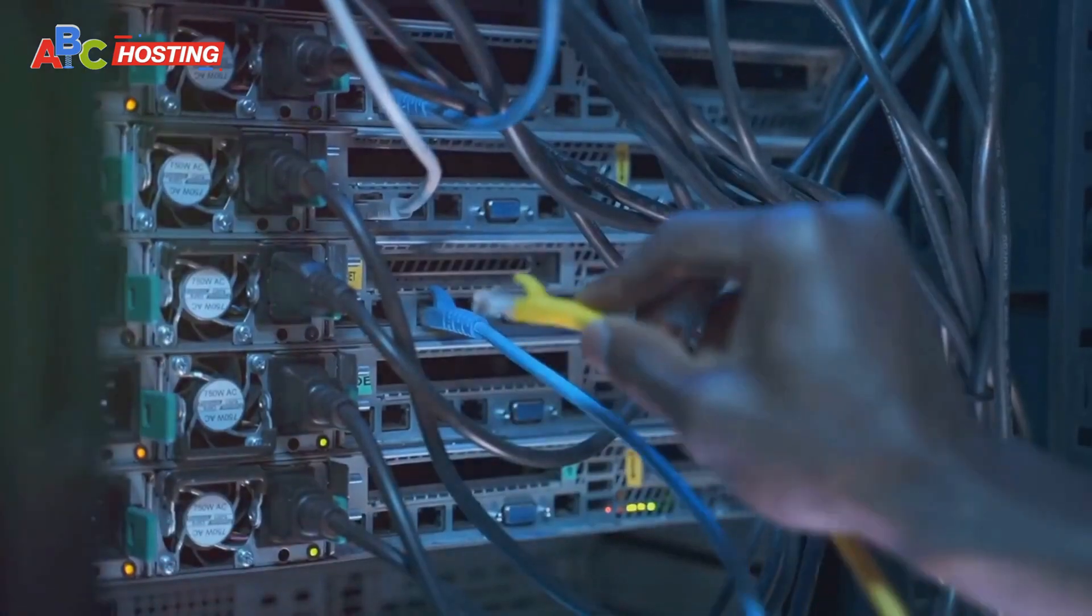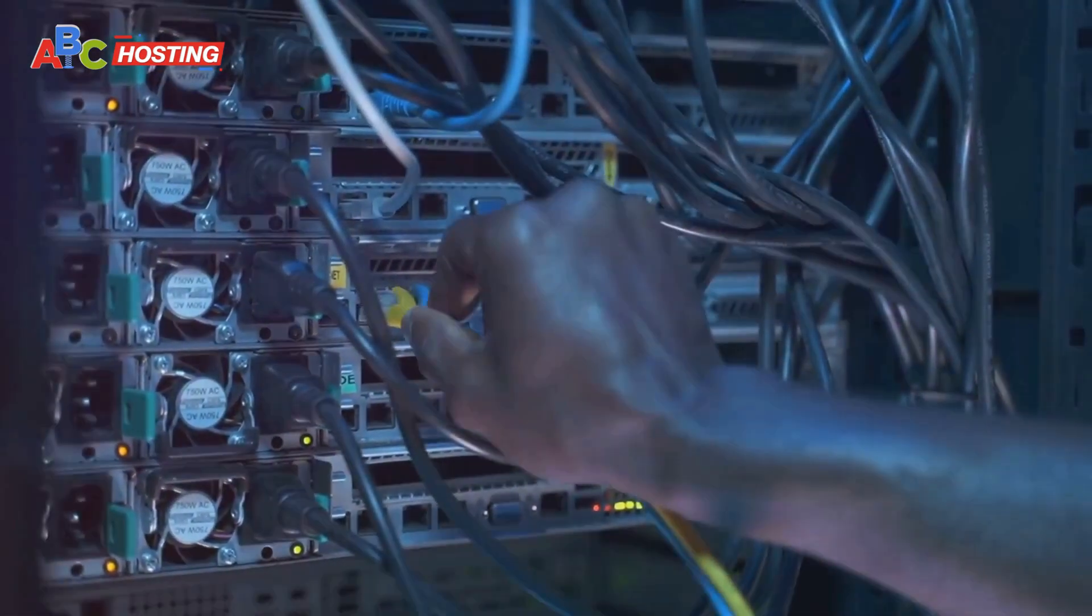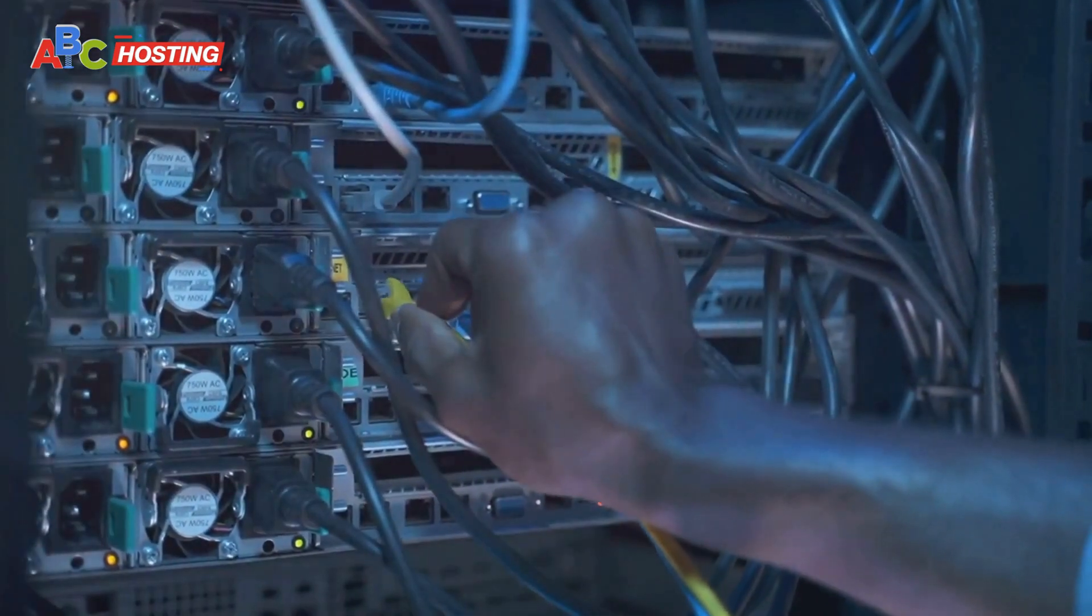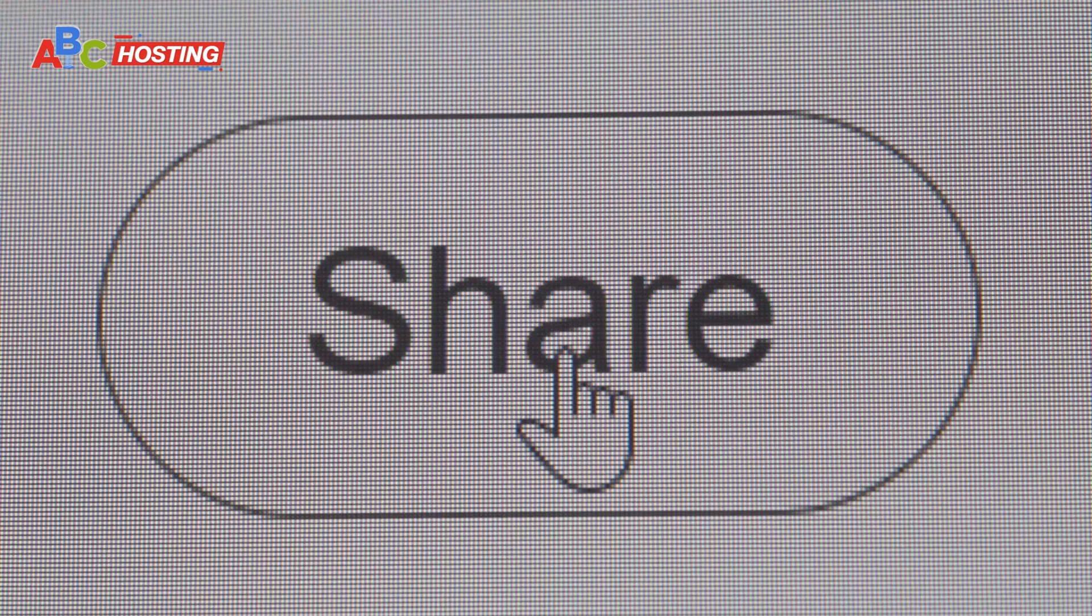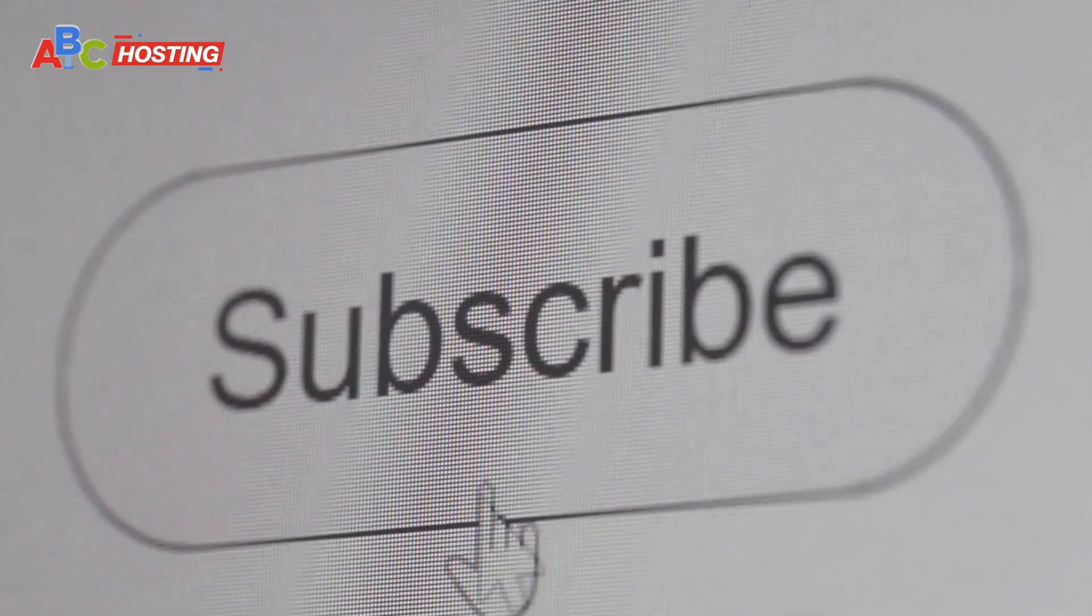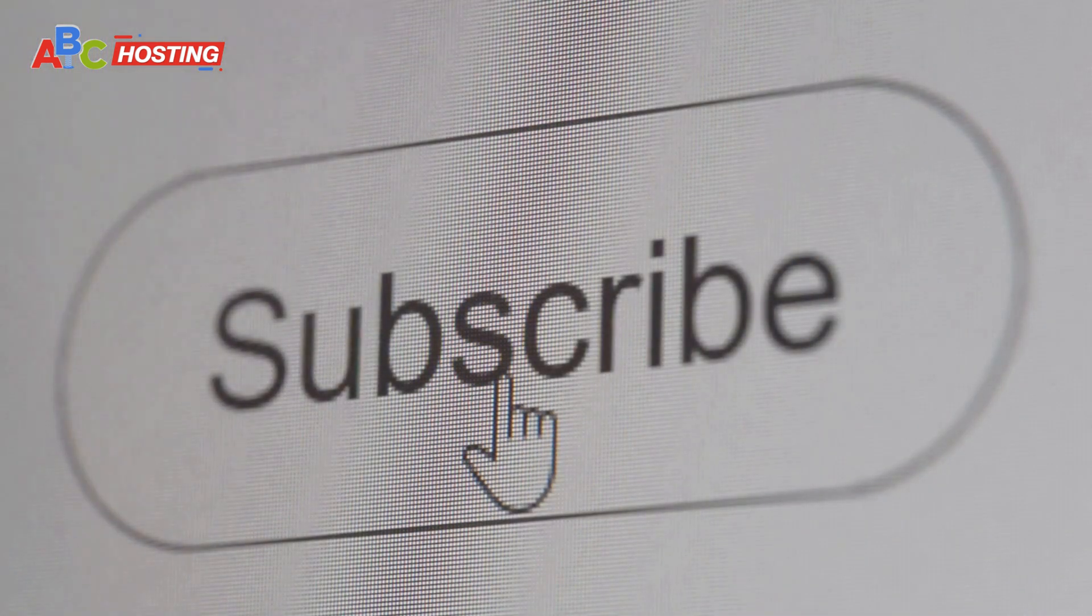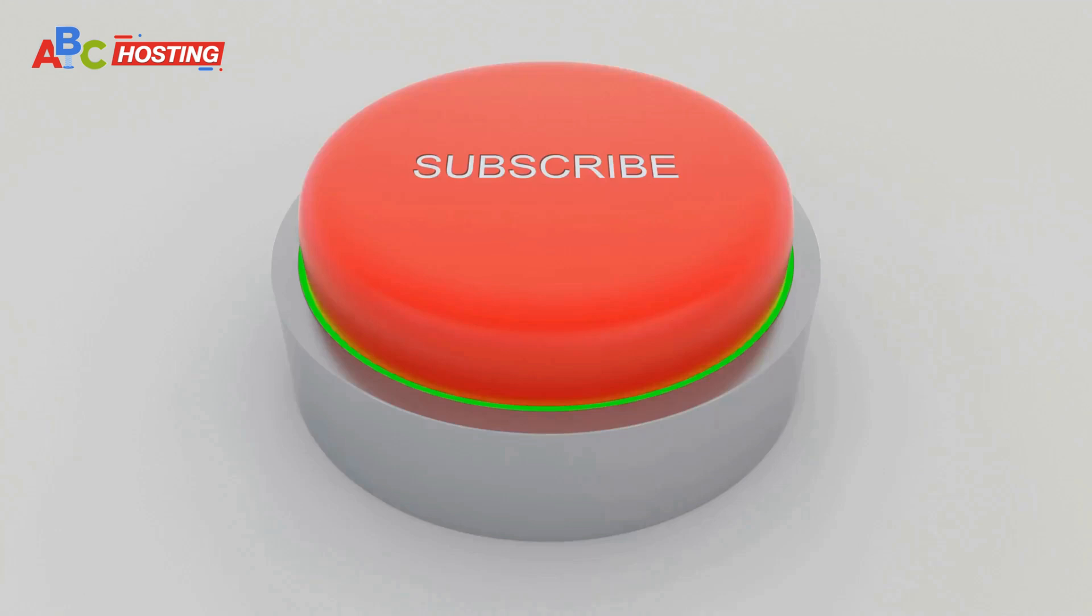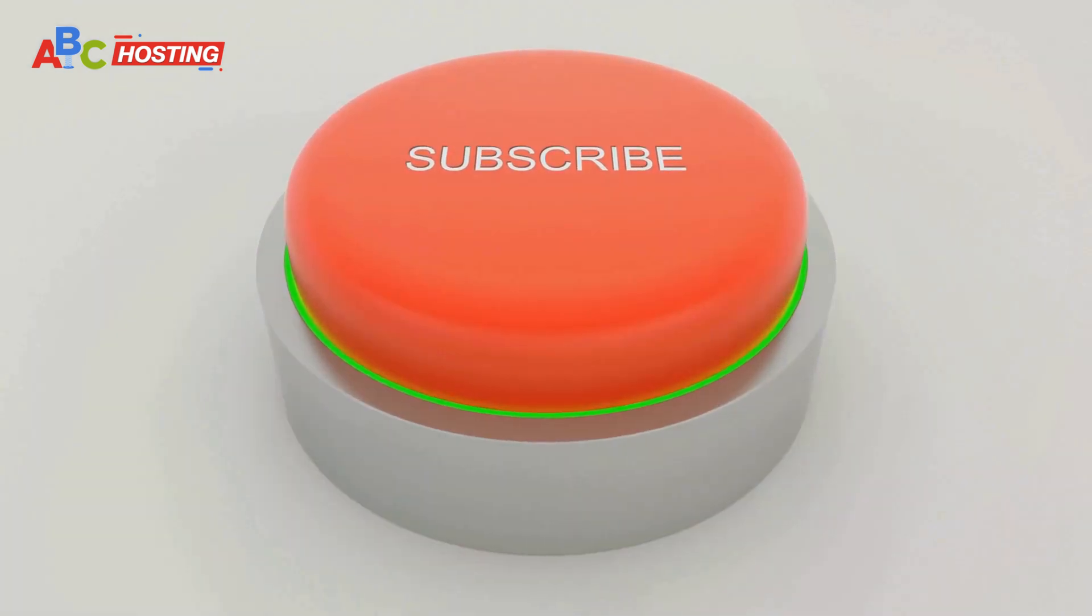All right, that's all for today's video on what IPTV is and how to build your own IPTV server. I hope you found this information helpful and insightful. If you did, make sure to like this video and share it with anyone who's looking to explore the world of IPTV streaming. And don't forget to subscribe to the channel for more informative videos like this one. Thanks for watching, and I'll see you in the next one.